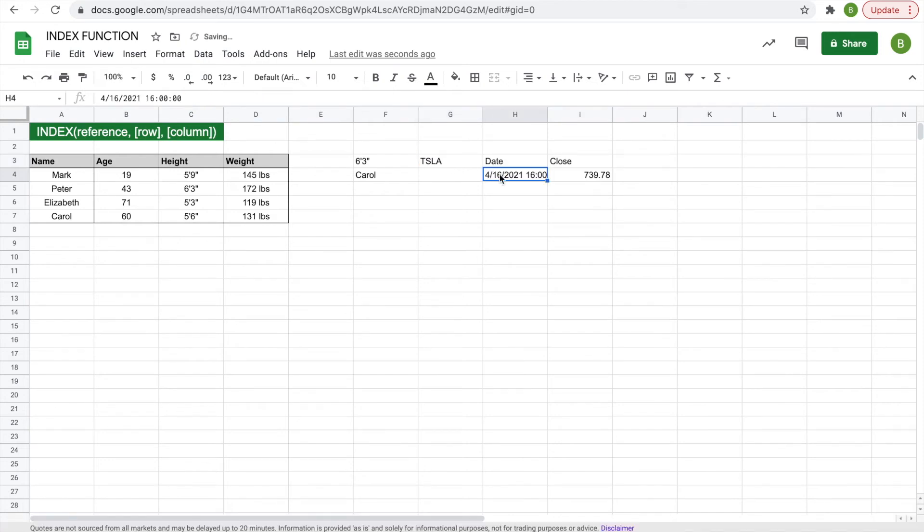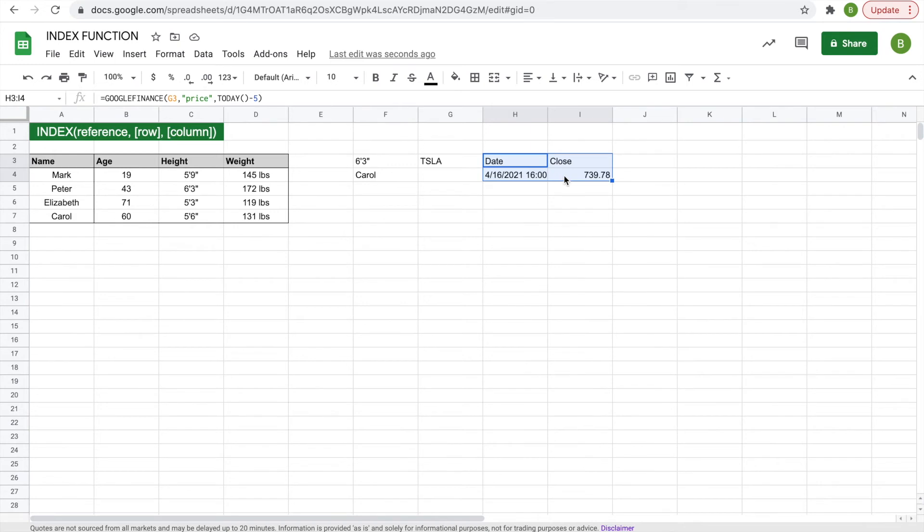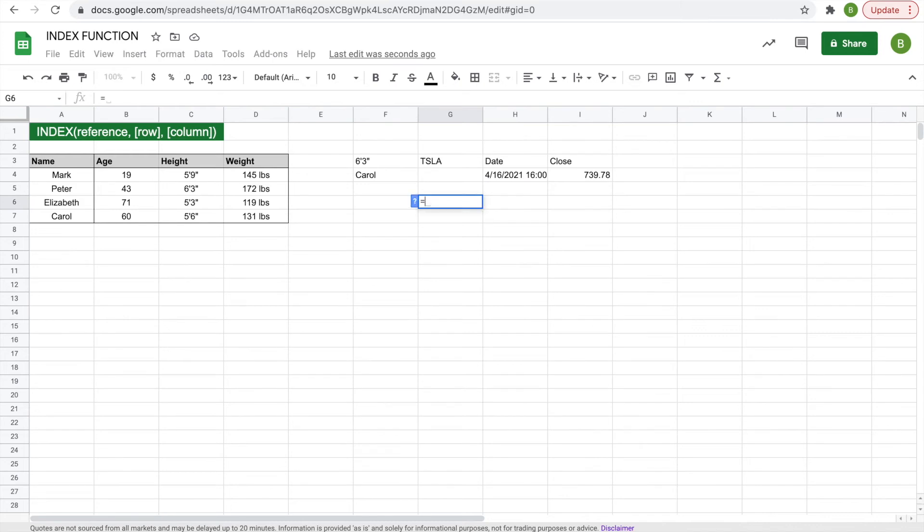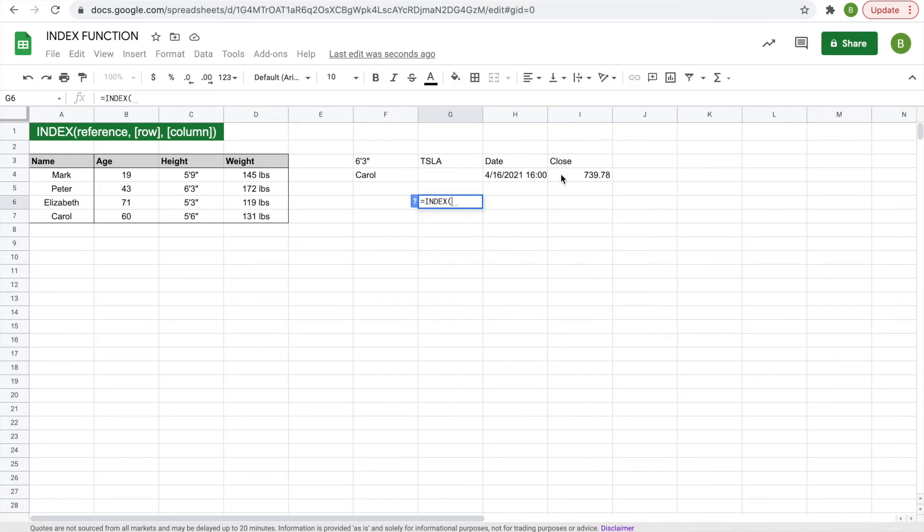So this gives us a little chart of the date and the close price, but say we only wanted to display the close price and not the other aspects of this chart, the index function would come into play. So in a separate cell, you can do equals index.